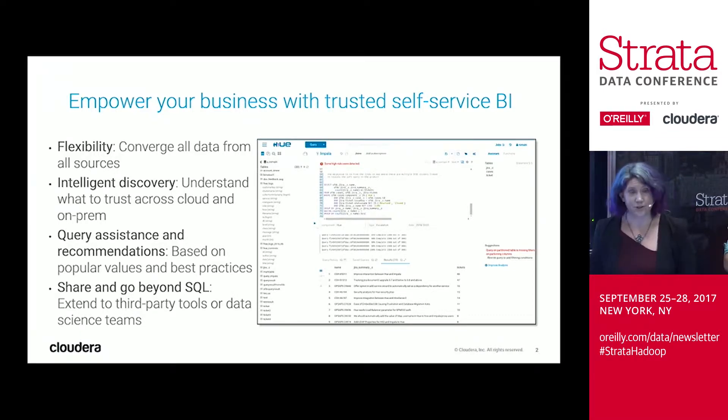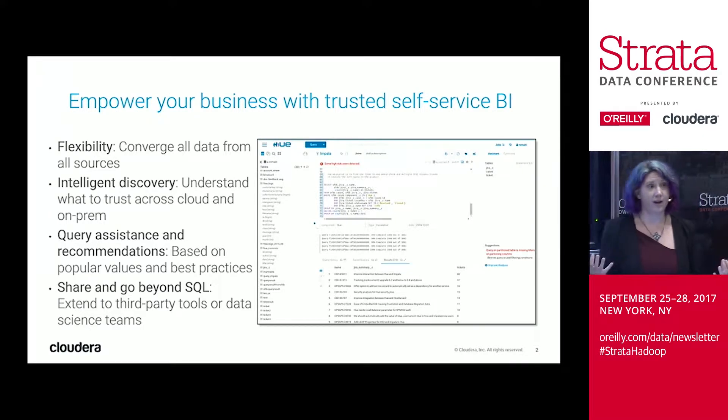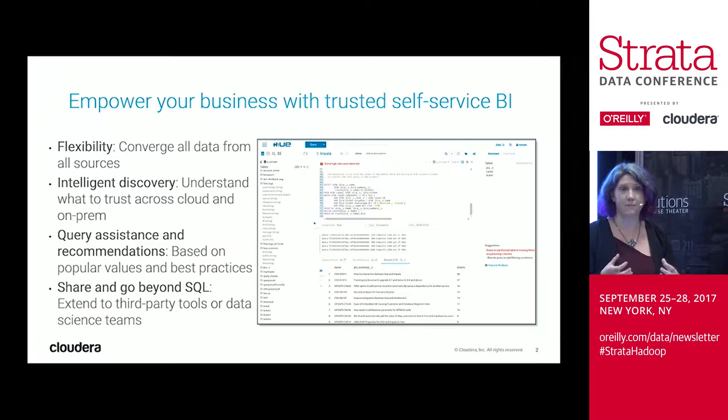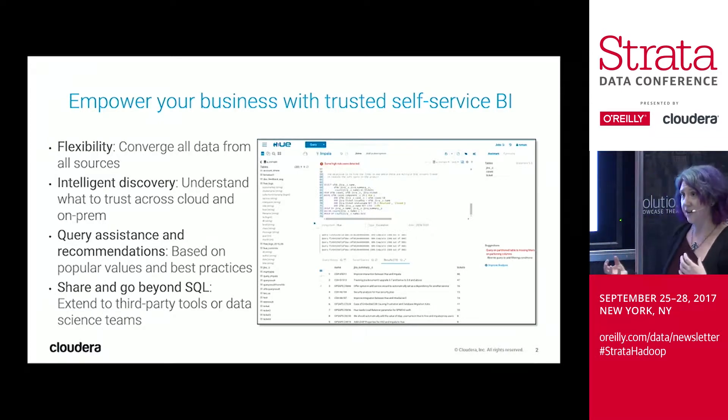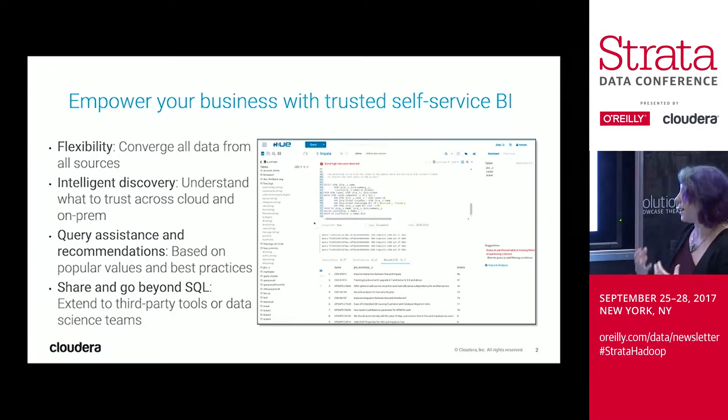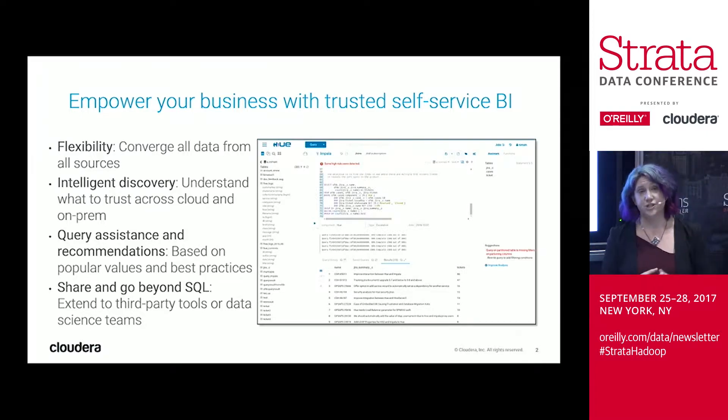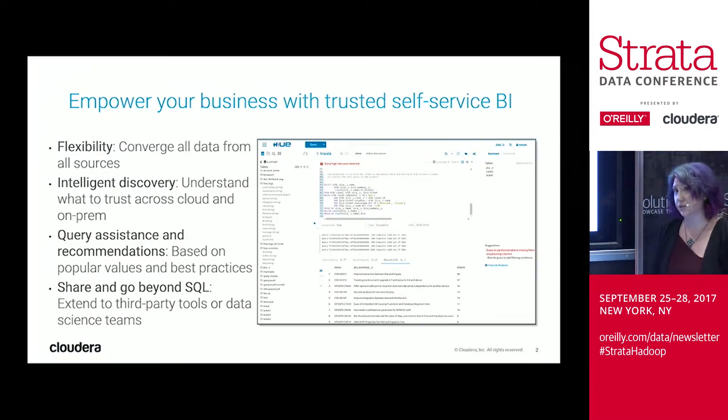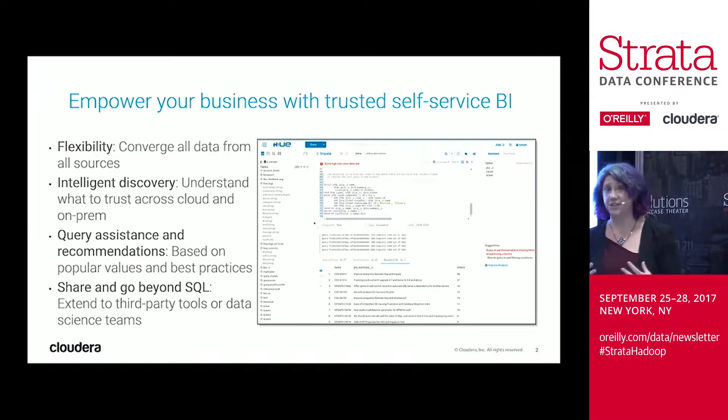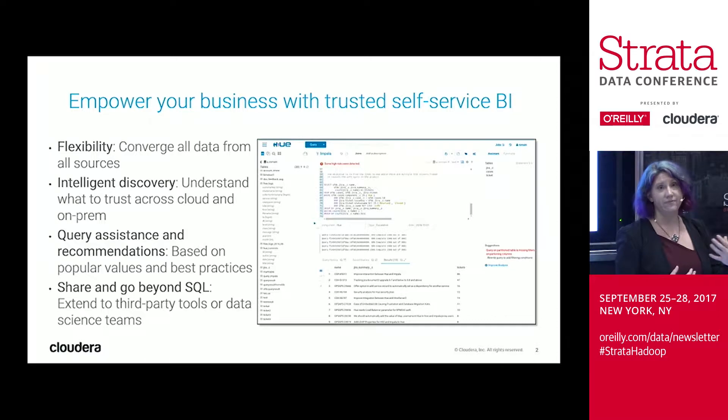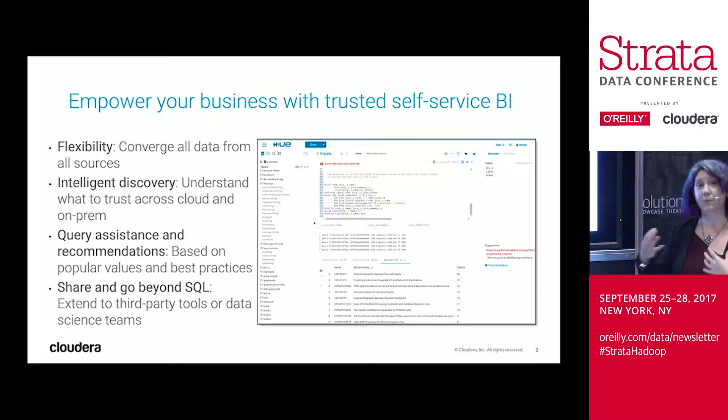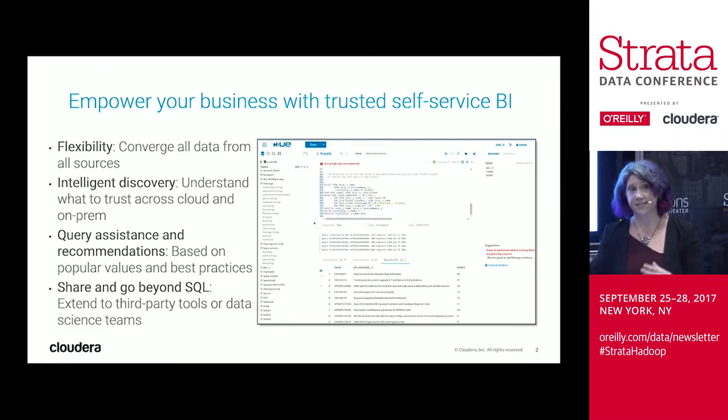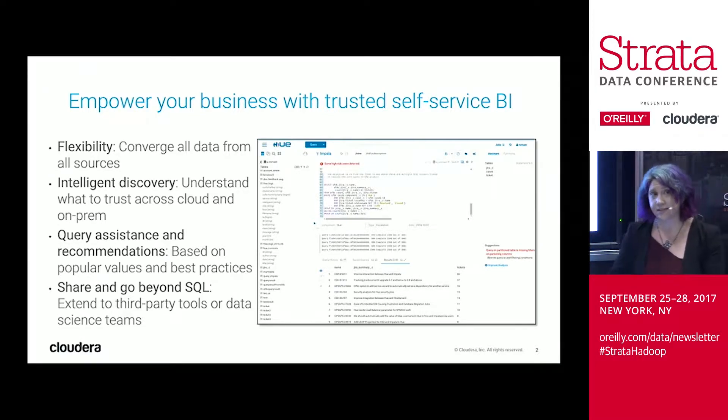So what we'll show you today is how with Cloudera, it really enables this flexibility to consolidate multiple different silos of data to help get a complete view of your business, of your data, being able to converge this from all different sources across the business. We're going to talk you through some intelligent data discovery, how you can better enable your SQL developers to find new data sets, understand what data to trust, be able to perpetuate stewardship policies and tagging within the SQL interface.